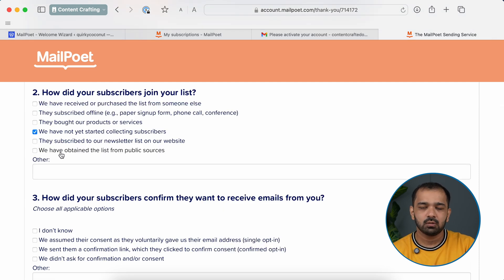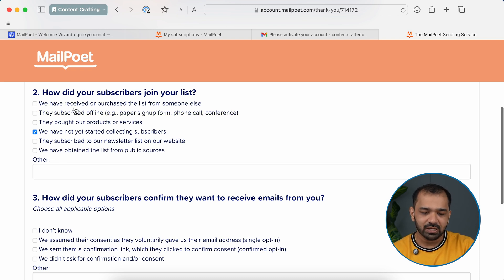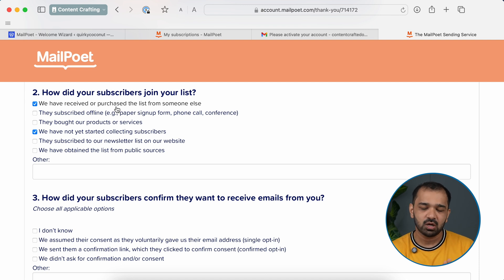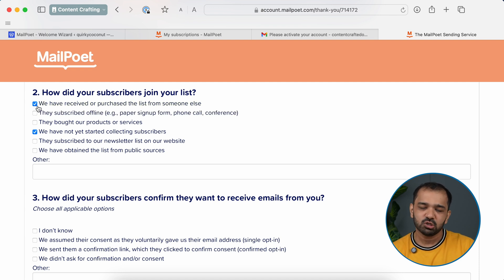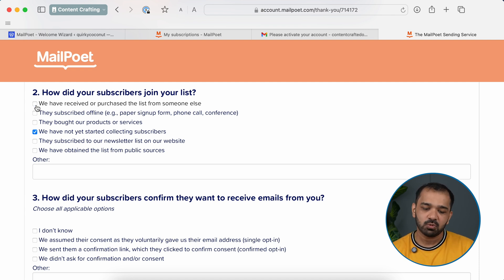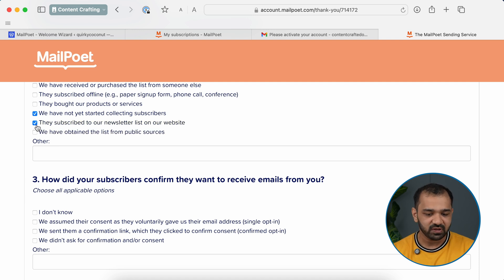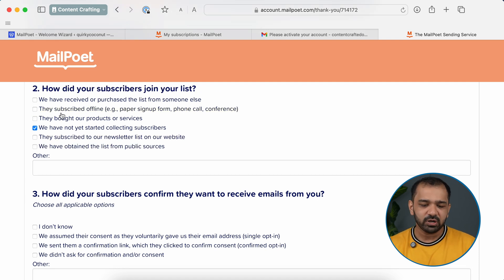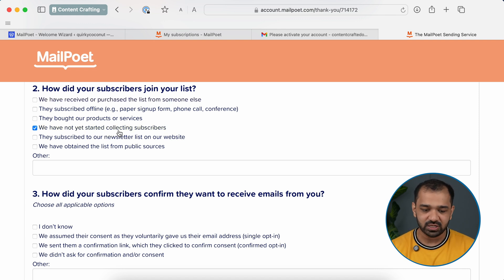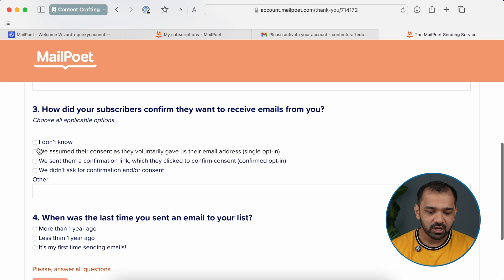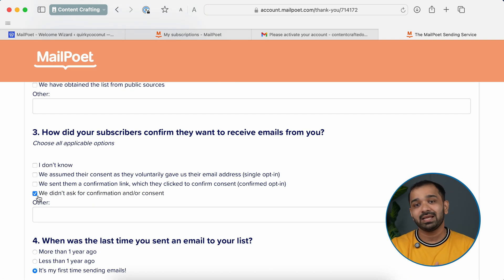If you're already using another mail service or have a list of subscribers you'd want to reach out to, check the options accordingly. If you have an offline list or one purchased from someone else, that usually works for businesses. For publishers, it's always a great idea to get subscribers from your own page. If you were already using another email newsletter service and want to migrate to MailPoet, you can check the option for subscribers who signed up on your website. Since I'm starting out fresh, I'll indicate that I haven't yet started collecting subscribers.